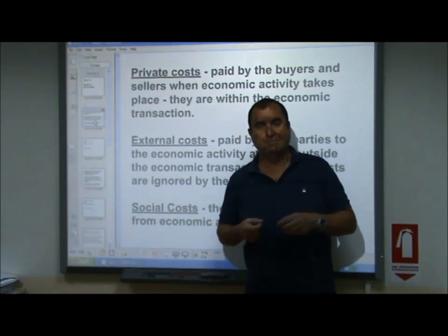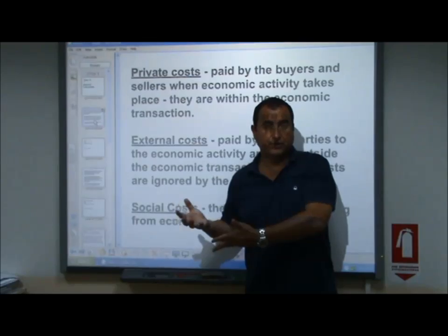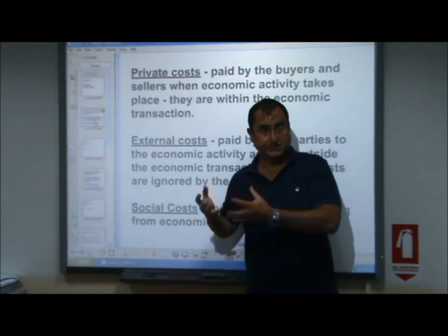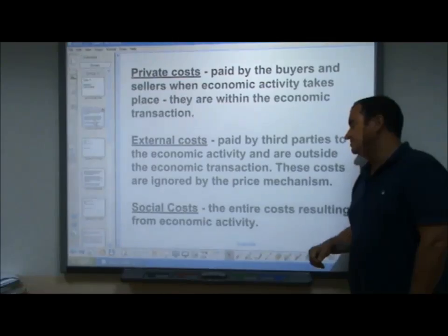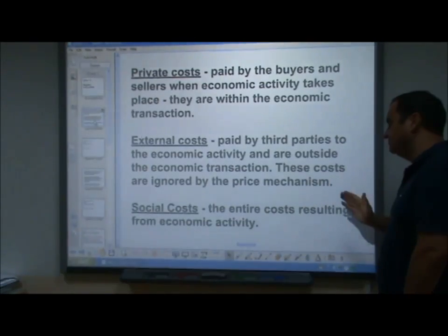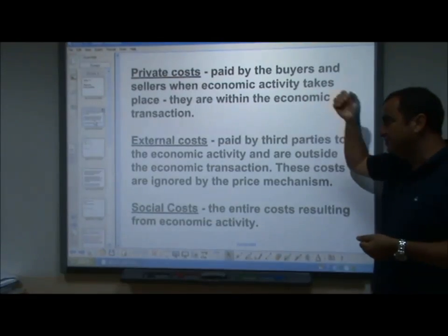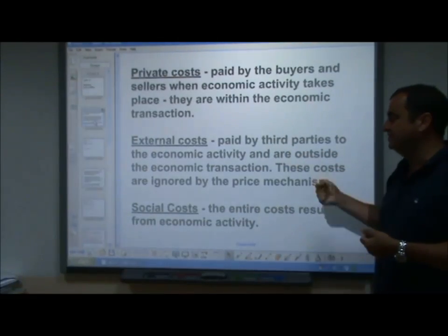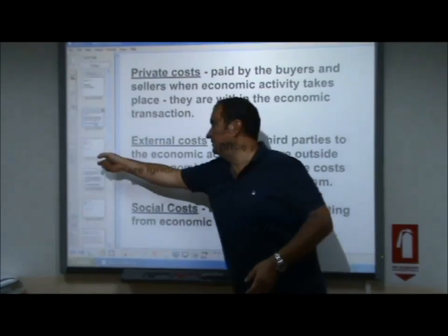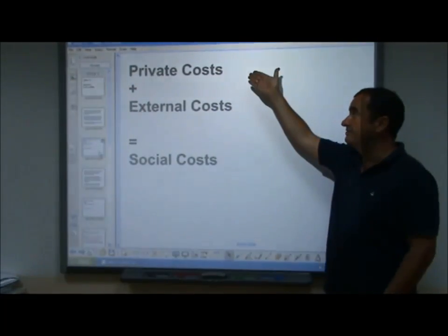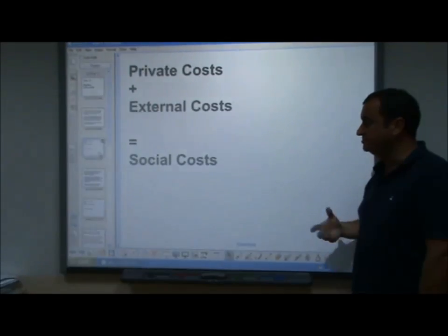These costs are paid by third parties — not the buyers, not the sellers, but a third party. Sometimes that's the rest of society. Social costs are the entire costs resulting from economic activity. The private costs and the external costs together make the social costs. Hence we can say that private costs plus external costs equal social costs.